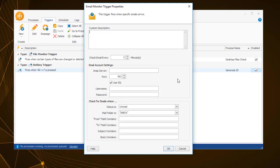For example, the trigger can be set to start a process when an email containing the subject database population completed is received. WinAutomation checks for that email every 5 minutes, a value that you can change at will.